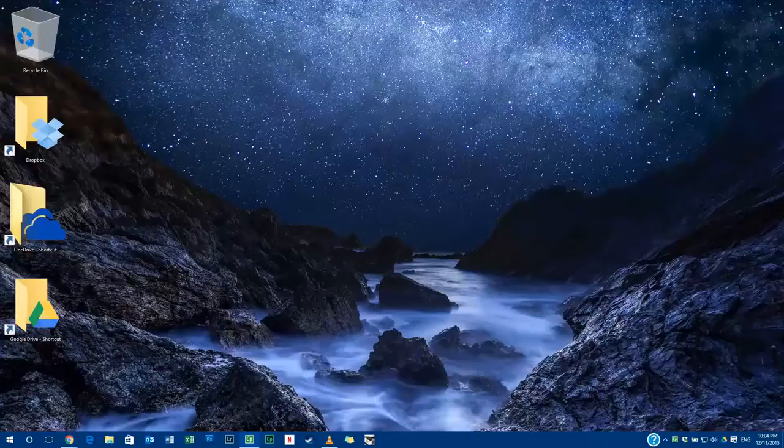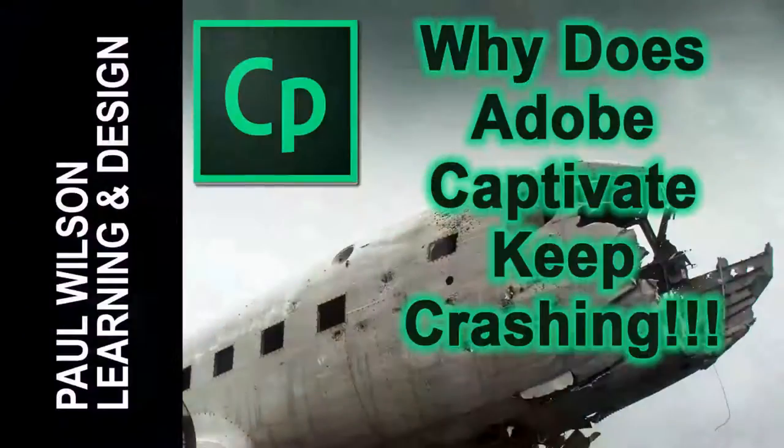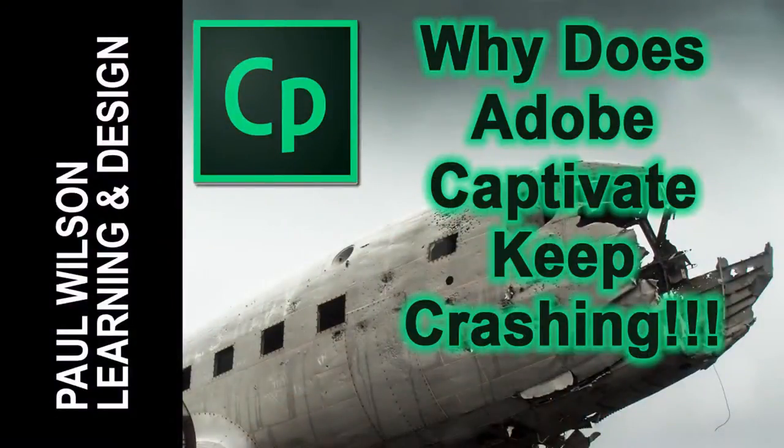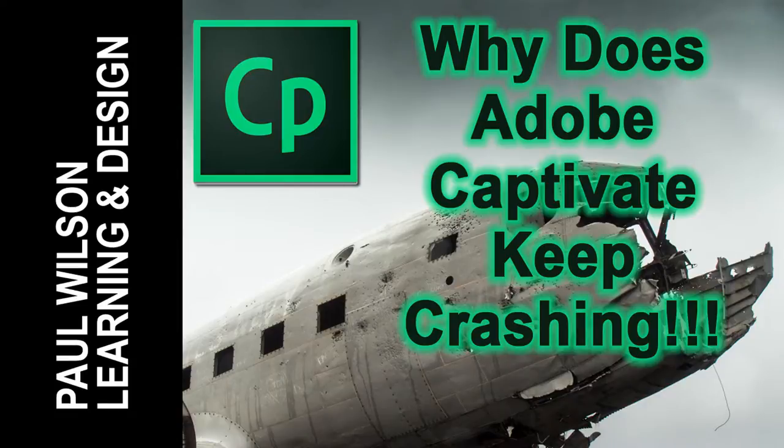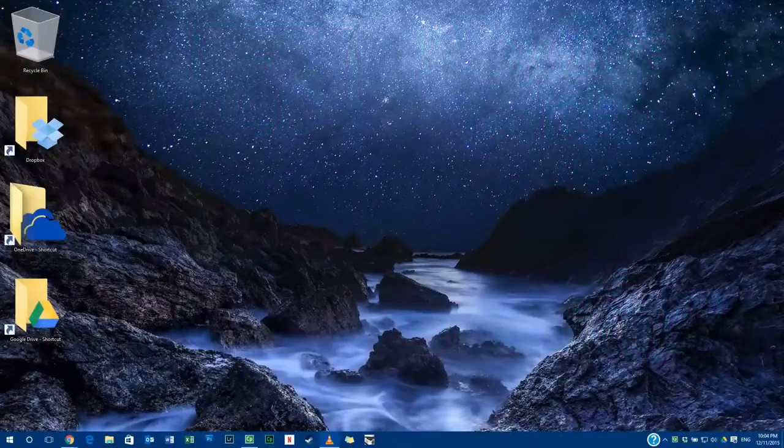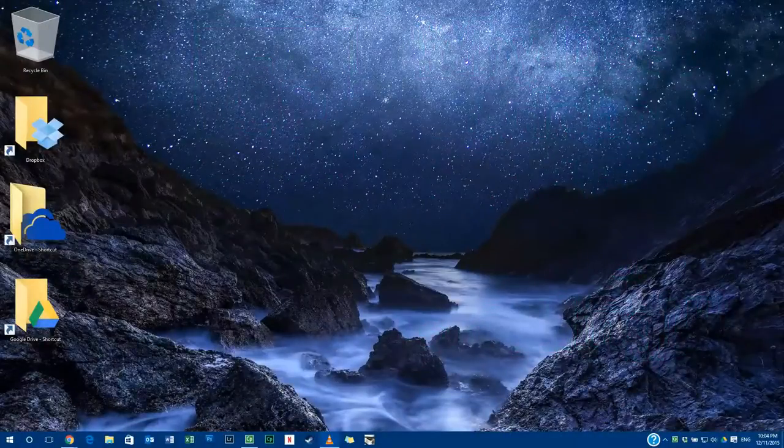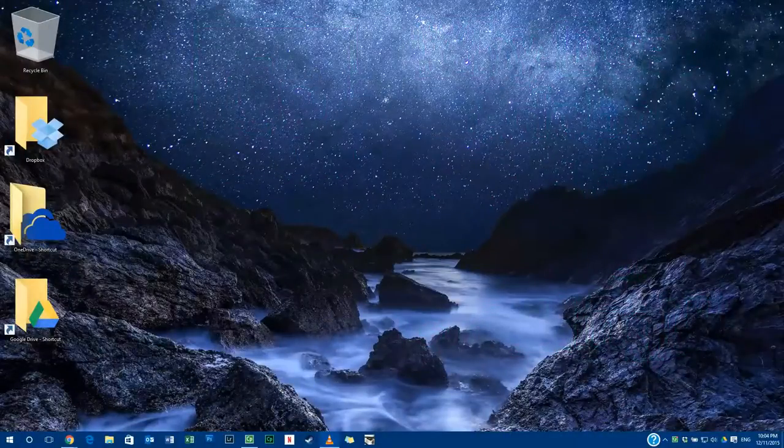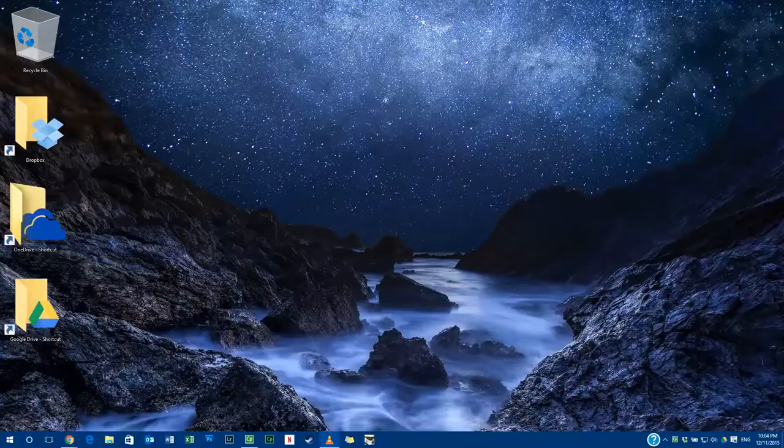In this video I answer the question, why does Adobe Captivate keep crashing? Let's get started here. This should be a very short video. One of the things that comes up